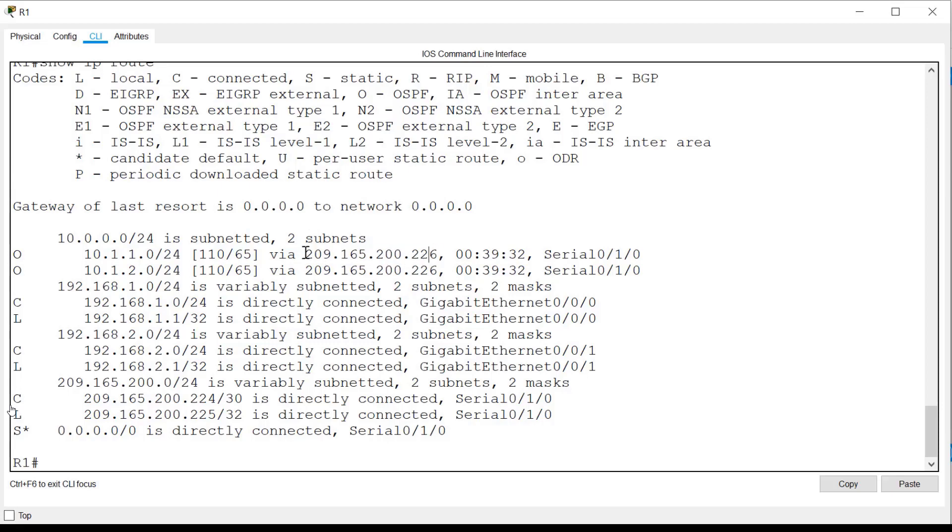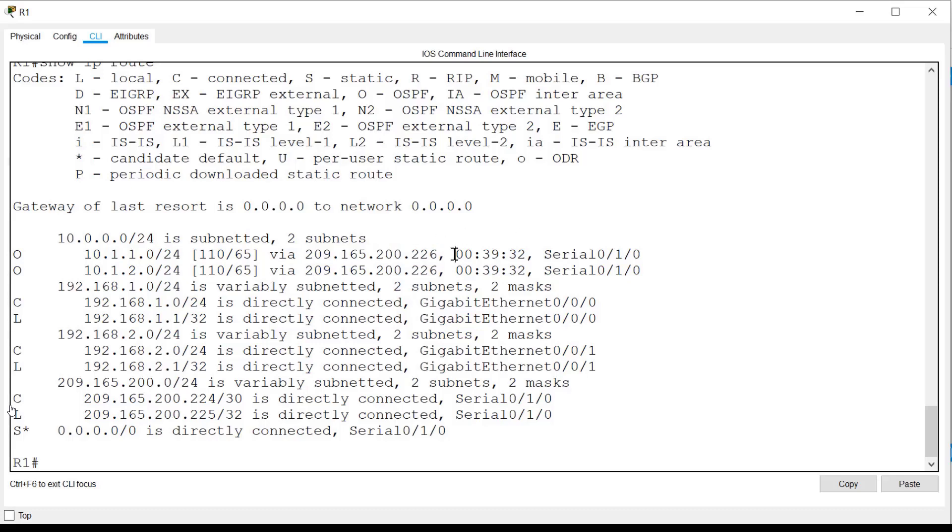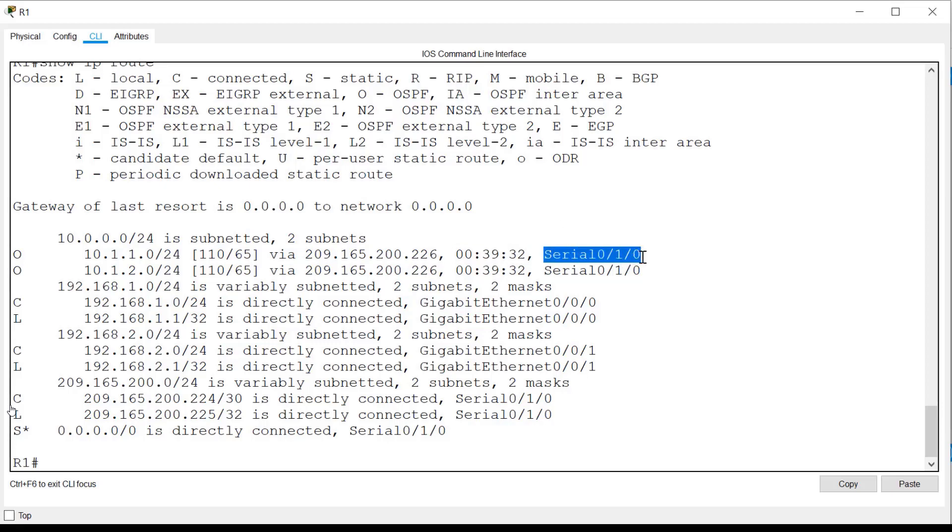This network is reachable via this next hop address, which represents an interface on router R2. This is a timestamp that tells us how long ago this router last received an update on this route. And serial 0.1.0 is the exit interface on R1 through which to send the packets.